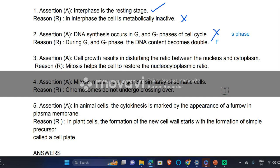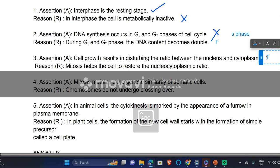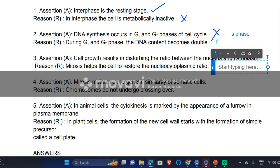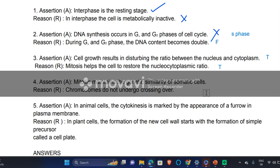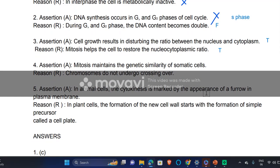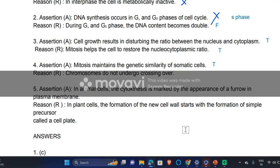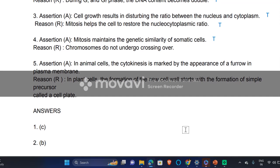So both those statements are false. Next: 'Cell growth results in disturbing the ratio between the nucleus and cytoplasm' — yes, this statement is true. 'Mitosis maintains the genetic similarity of somatic cells' — yes, this is true, because during mitosis identical daughter cells are produced.